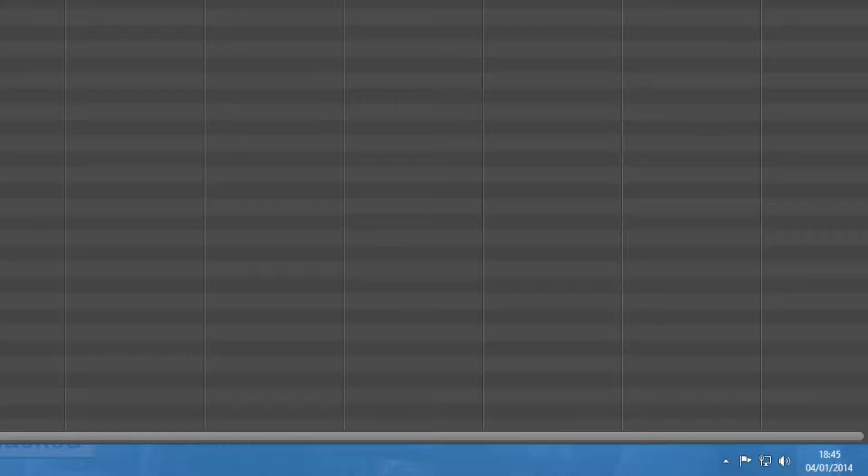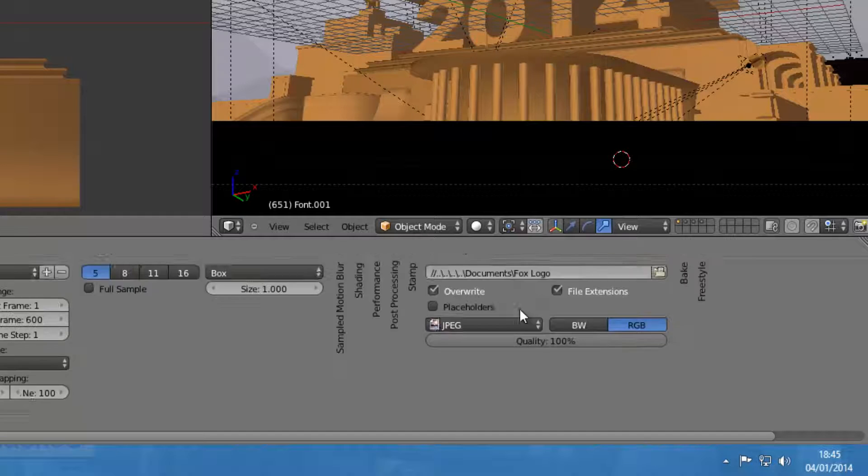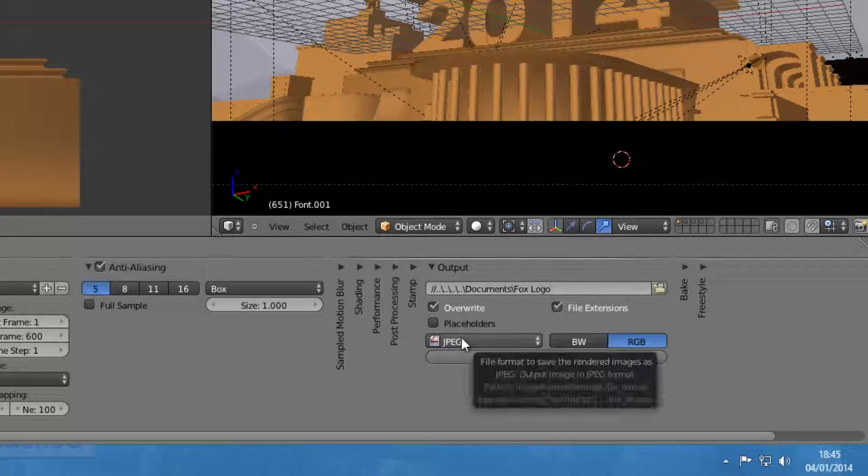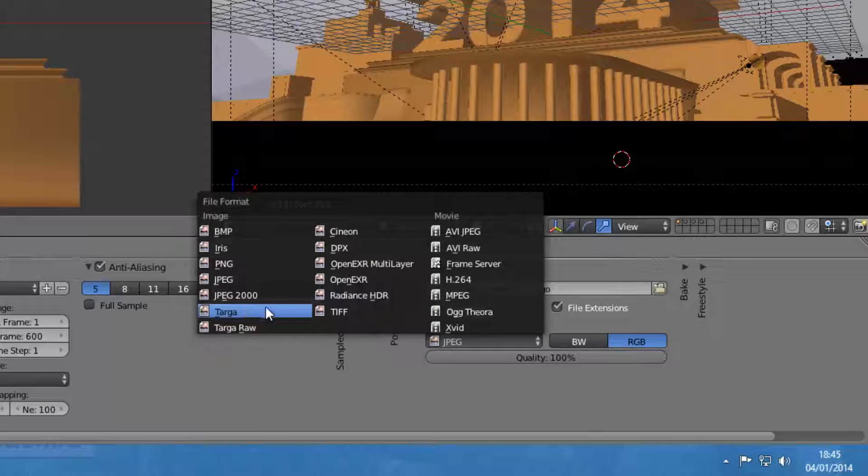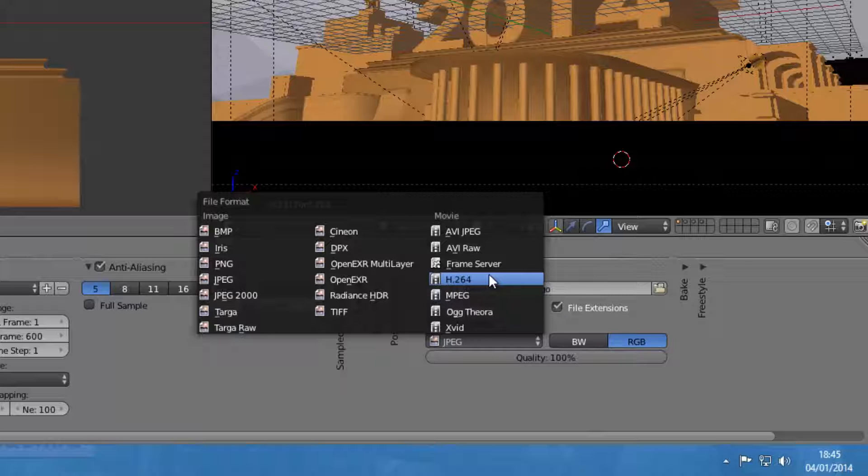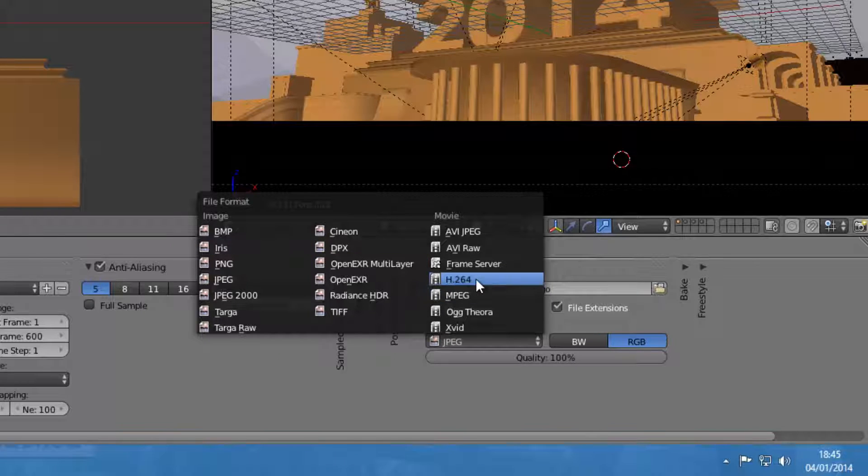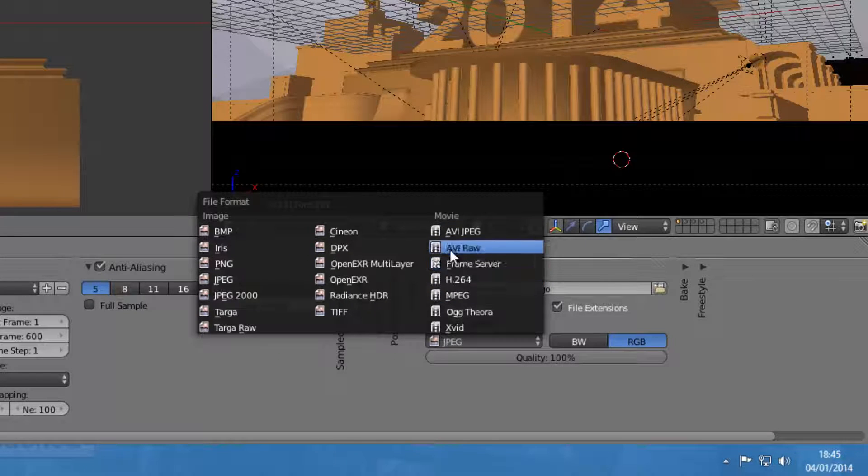What you can do is change the JPEG here to either H.264, which I believe in most cases is MP4, except for Blu-ray which I don't recommend clicking. We're going to click AVI Raw.